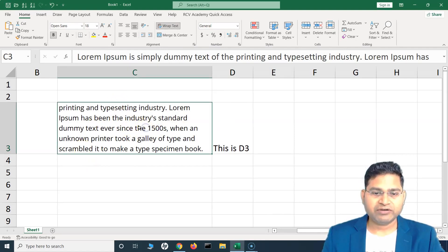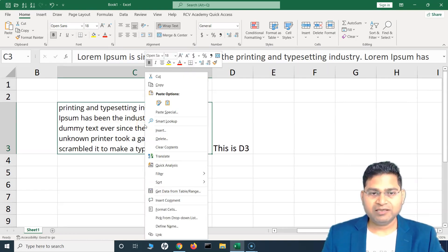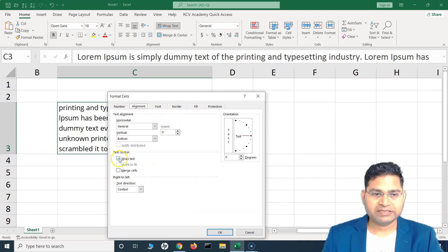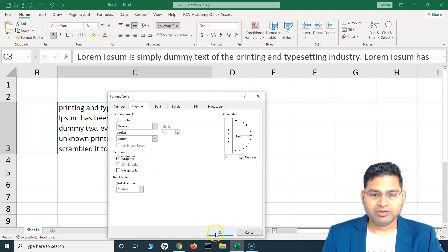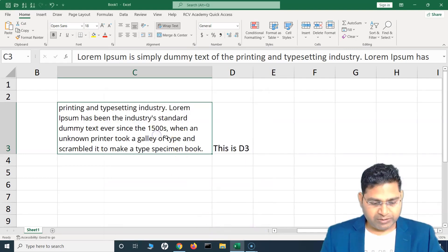The other option to get wrap text is to right-click on the cell where you want to wrap text, then click on 'Format Cells'. In the Alignment tab you will see wrap text. Simply check 'Wrap Text' and then click OK to wrap the text.